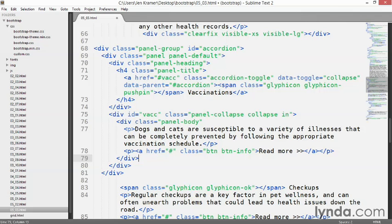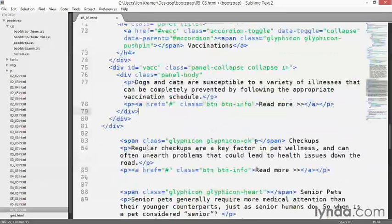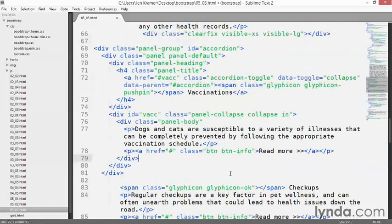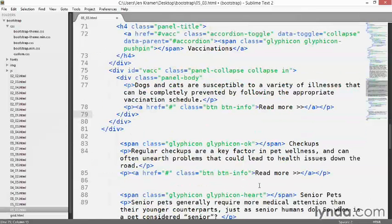That's the basic markup for one accordion panel. Now we need to duplicate this markup for the other three groups of text. You can see what I mean by a lot of markup. I'm going to go offline for a moment, copy all of this code, paste it around each chunk of text, and come back to show you what I did.